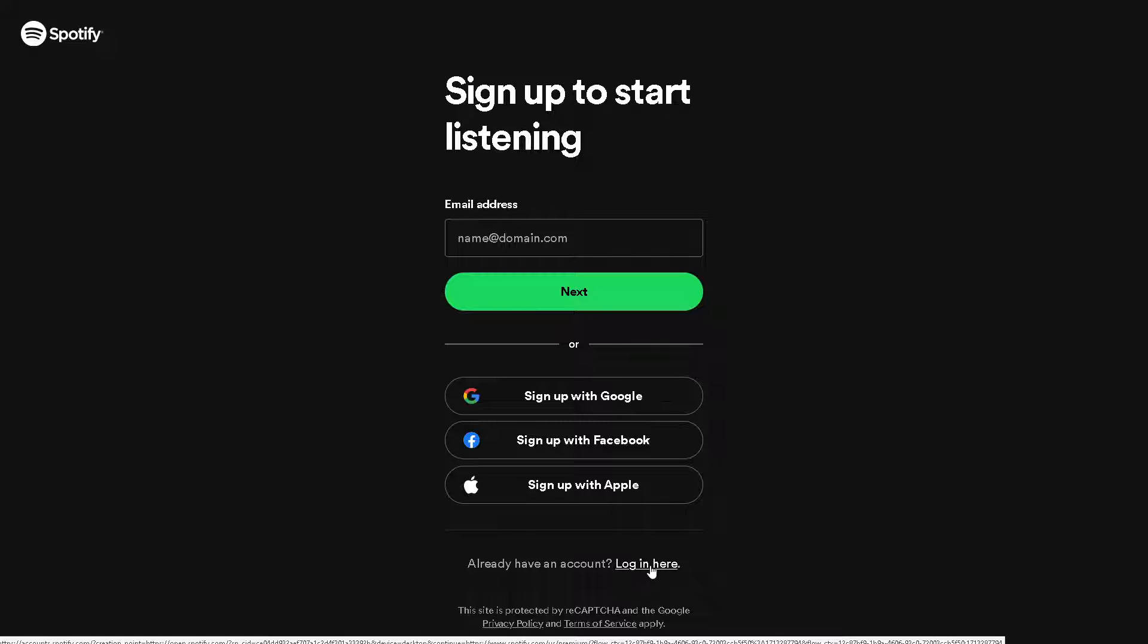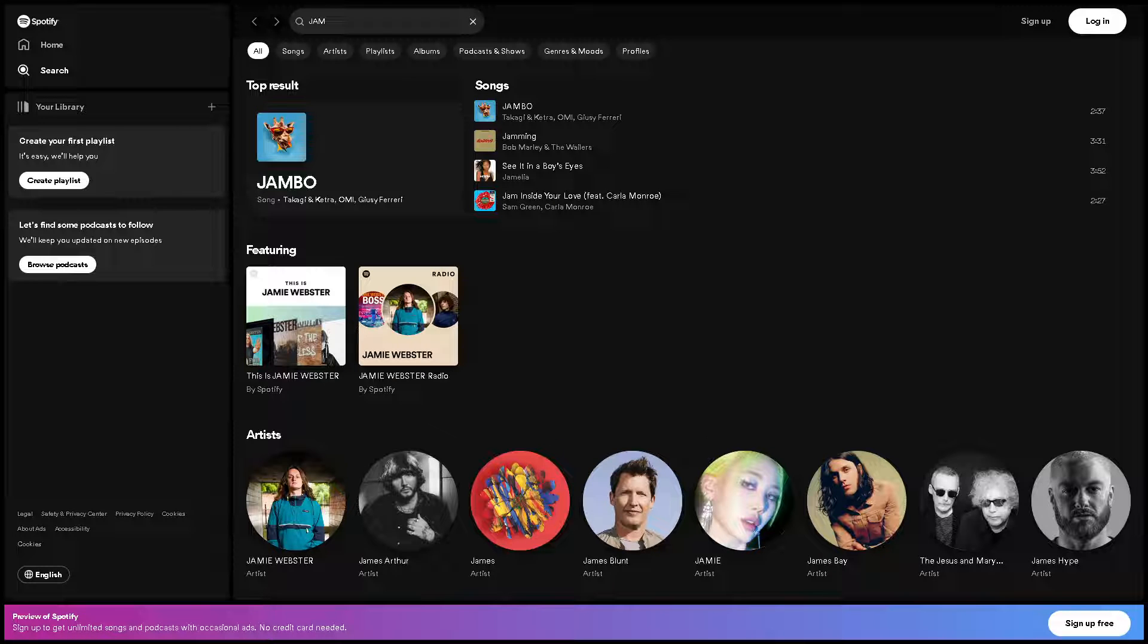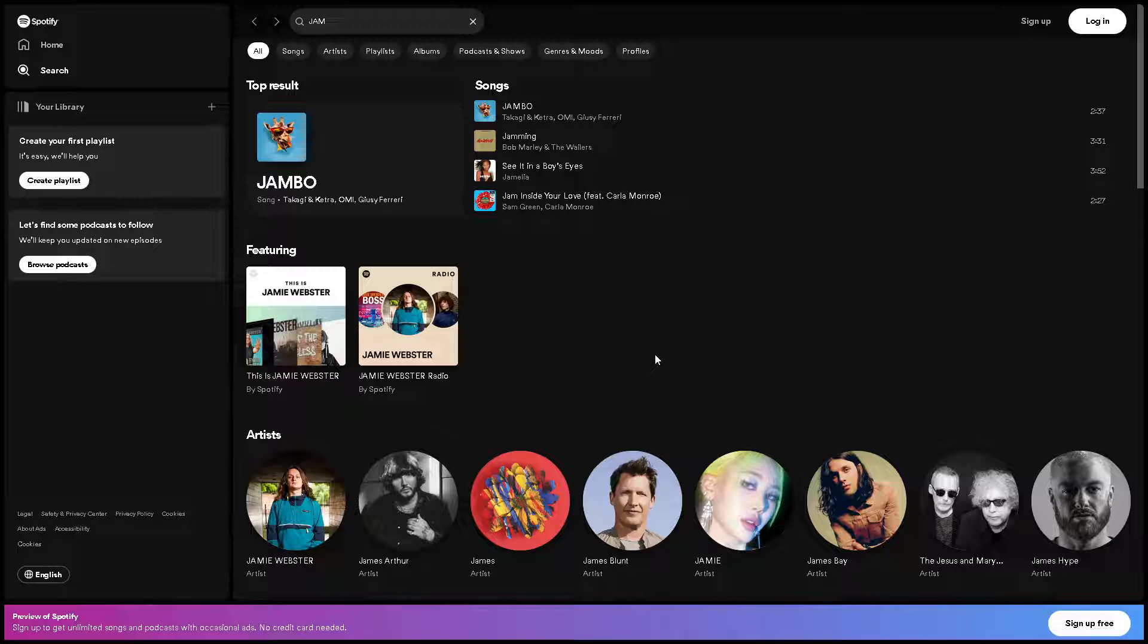Now, starting a jam session on Spotify PC can be a fun and social way to discover new music and share your favorite tracks with friends or family.